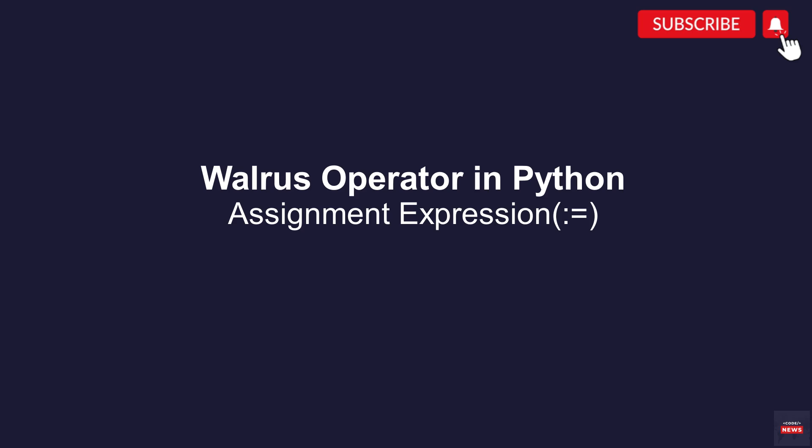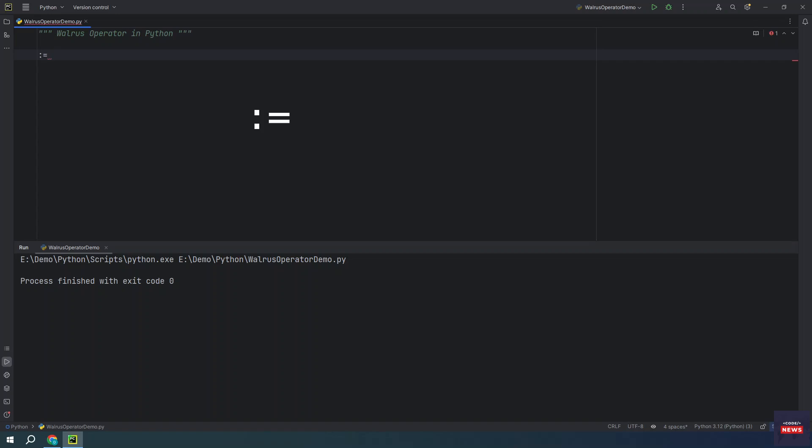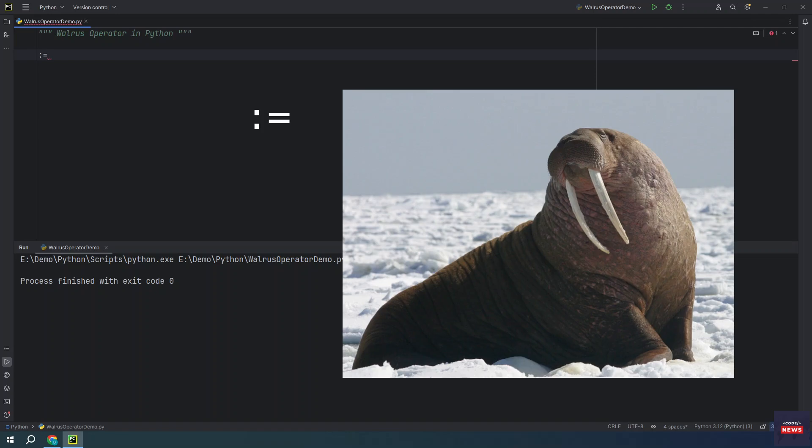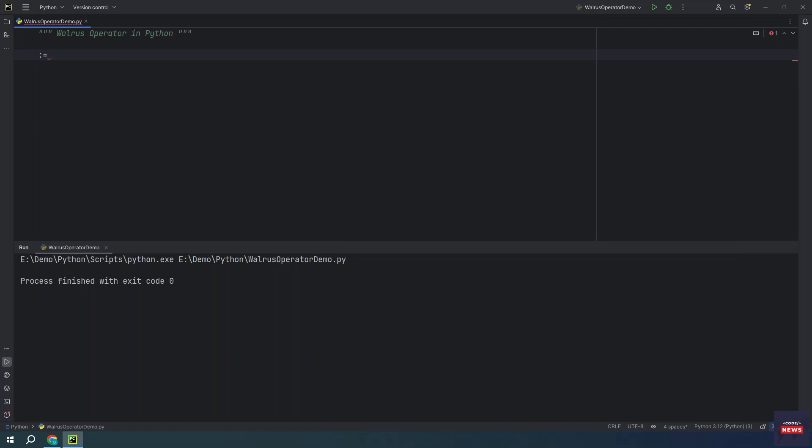The change was the introduction of assignment expressions. Assignment expressions are written with a new colon equals operator. This operator is often called the walrus operator as its resemblance to the eye and tusk of a walrus. Assignment expressions allow you to assign and return a value in the same expression.